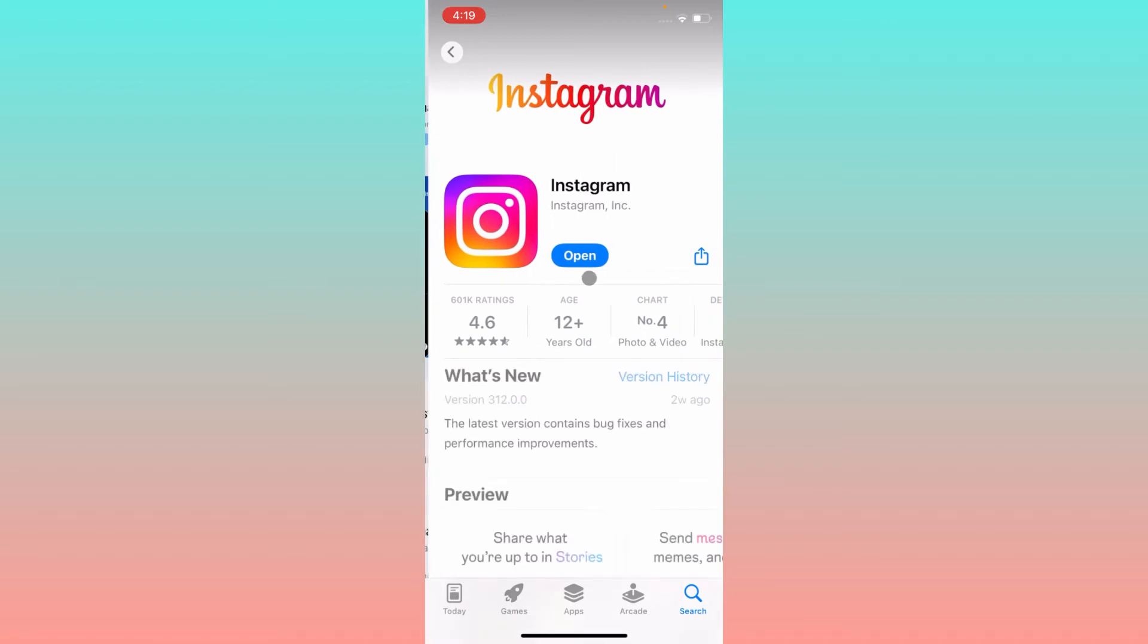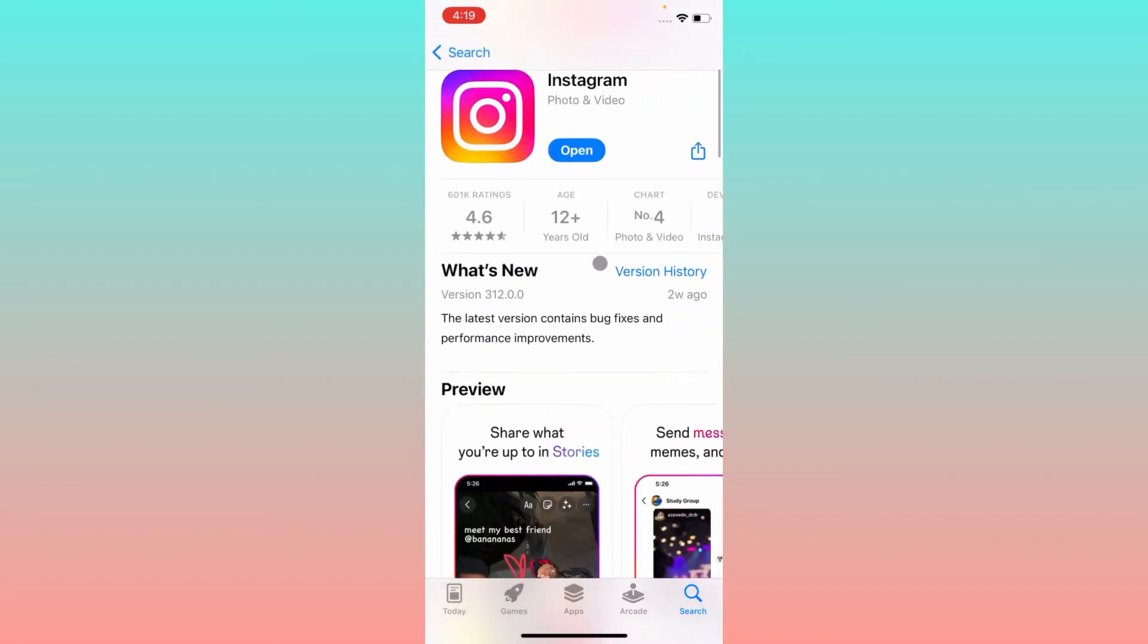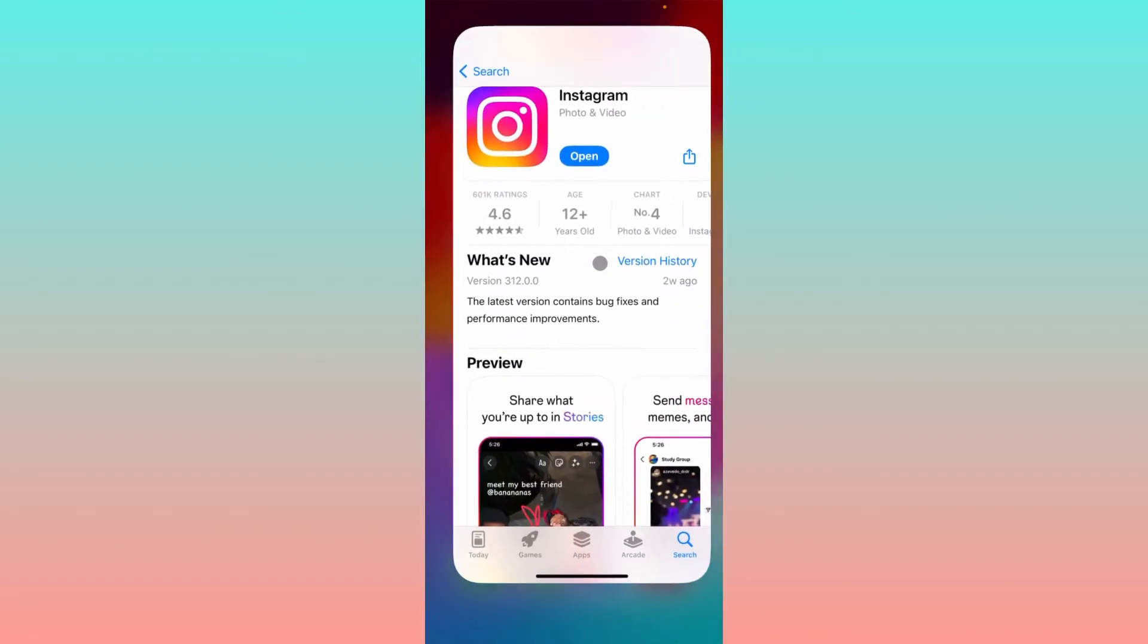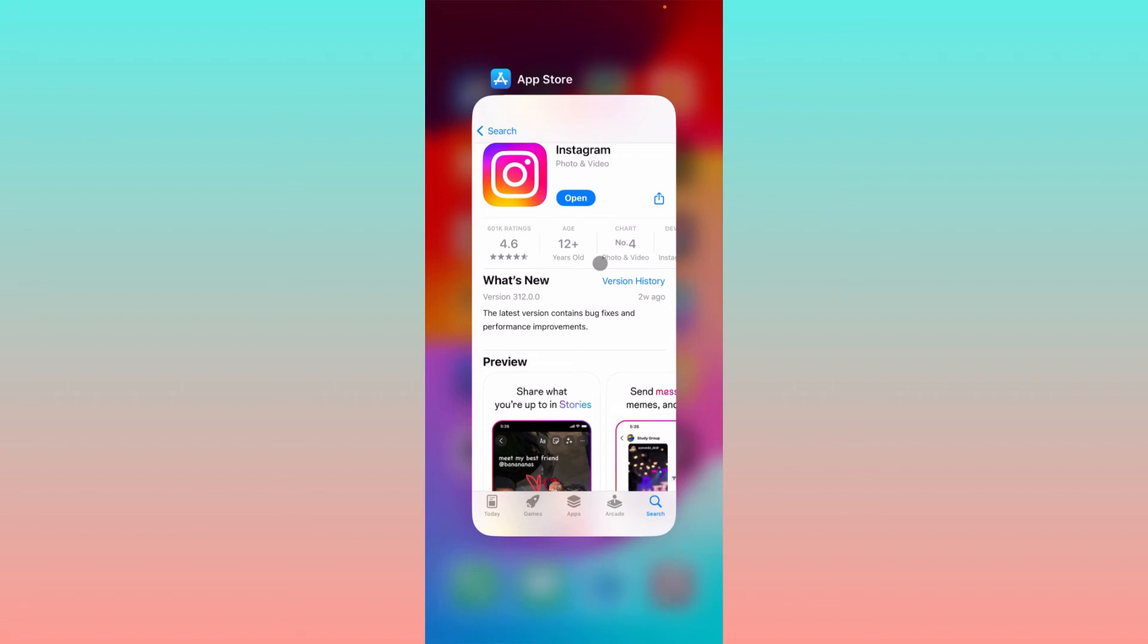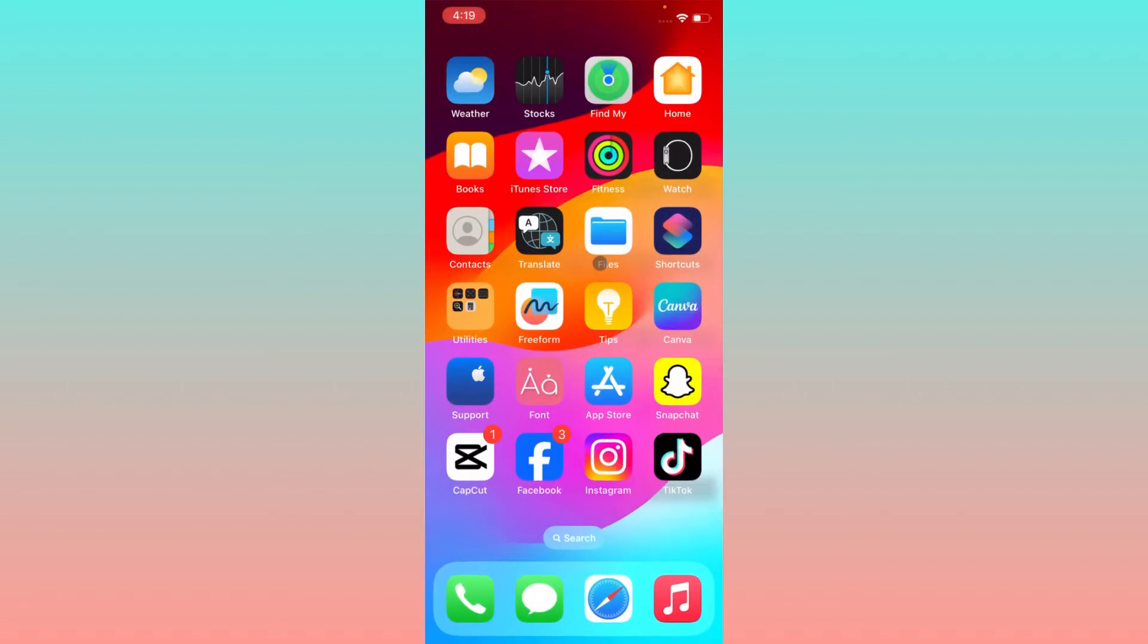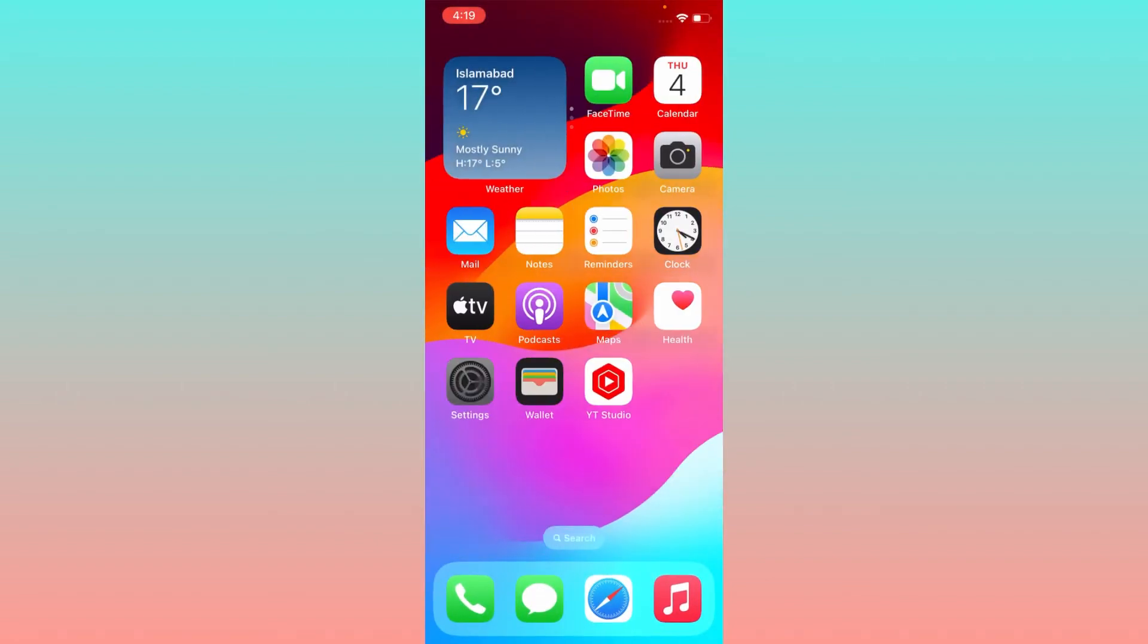After this, you have to check for update. If you have any kind of update, you need to update your app. If you are using Android phone, you need to open your Play Store on that phone and search Instagram and update your app from Play Store.